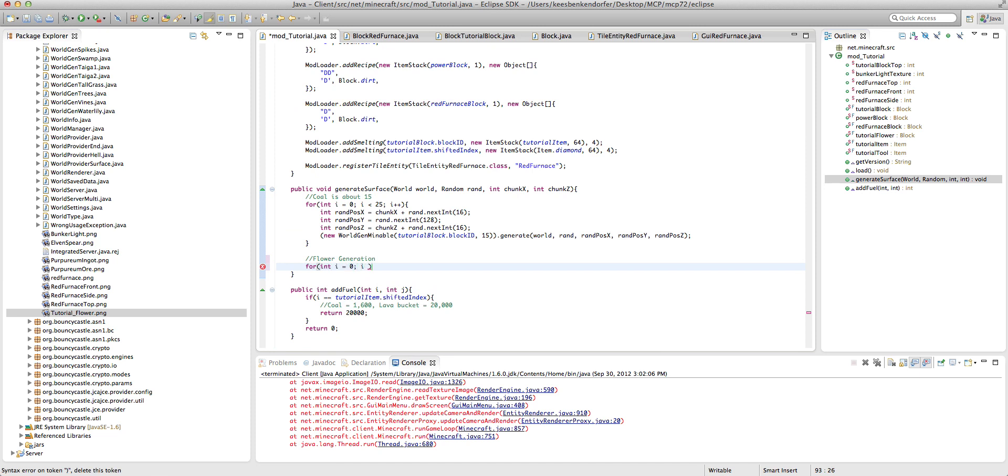i is less than flower rarity. So I'm not quite sure what the average is. I think it's somewhere around two-ish. I'm just going to set it to five so that we can find it easily. If we were to set it to 25 like we have for our ore up here it would be everywhere. i plus plus.